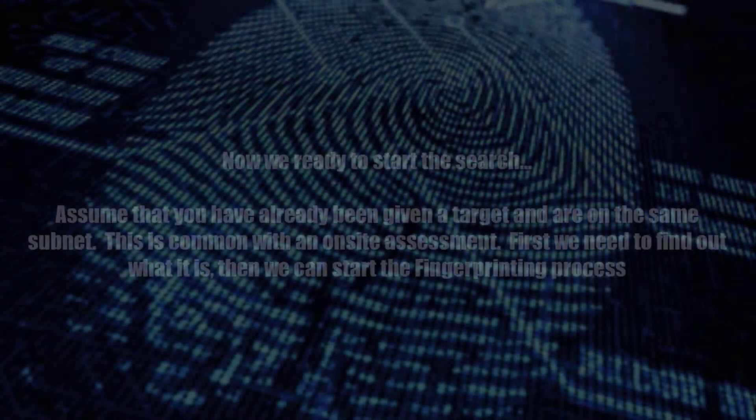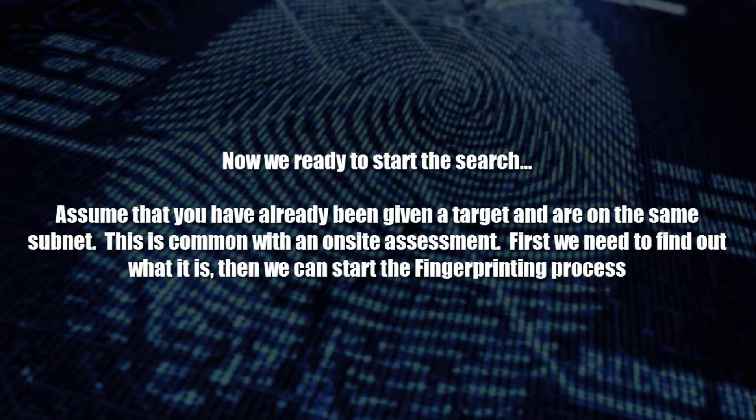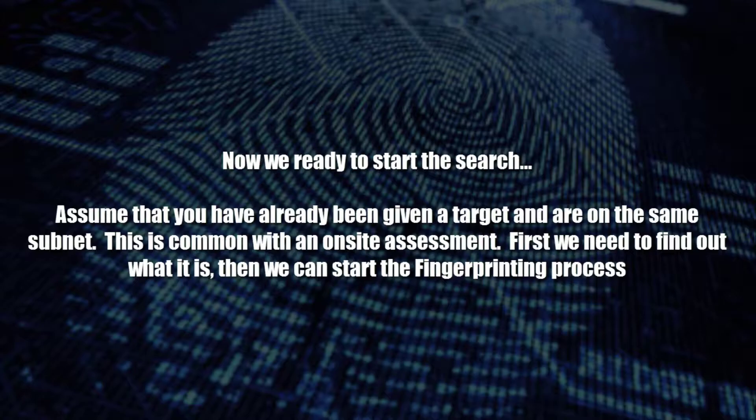Now here's the assumption. You're at an on-site, and you've already been given the target range, and that's going to be the same range as the network that you're going to be on. So as soon as you plug in your attack system, the first thing you need to know or find out is what that range is. And then you can start the fingerprinting process.